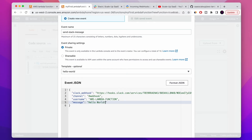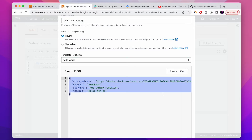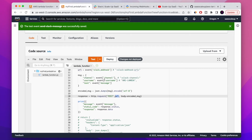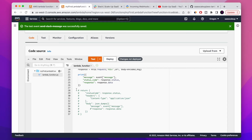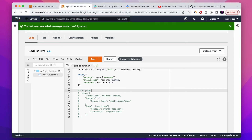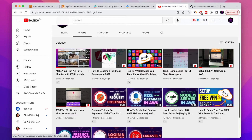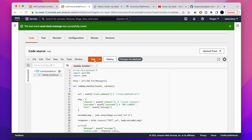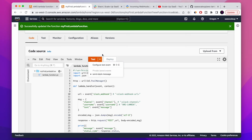Now we're going to define the message, the last value from the event that we're going to send. We have the Slack webhook, the channel, and the username — this is how you control the message sent to Slack. Let's save it. Now we're going to run 'Deploy', which saves what we did, and then run the test to see that everything is working.